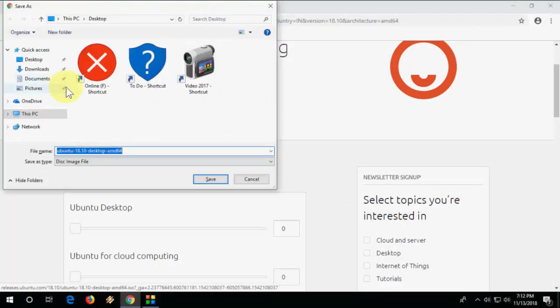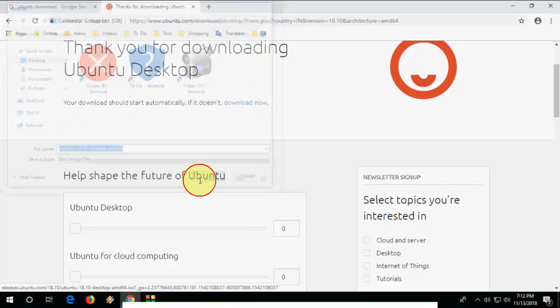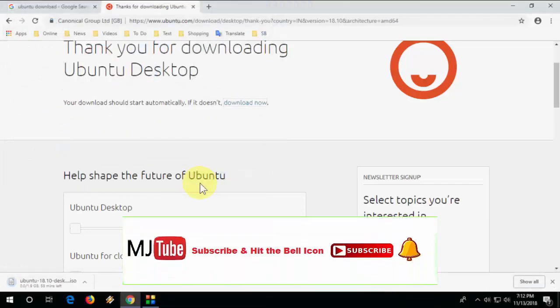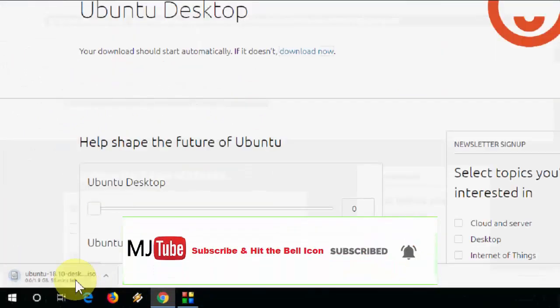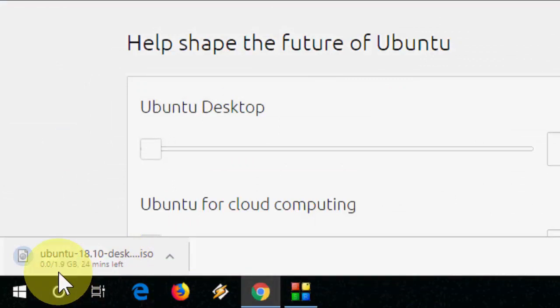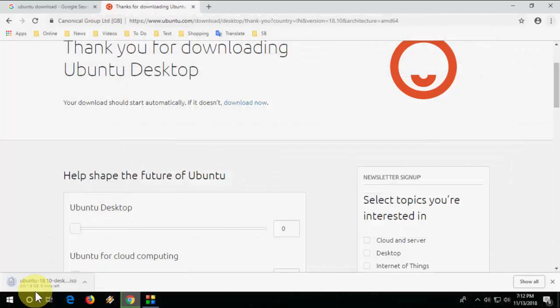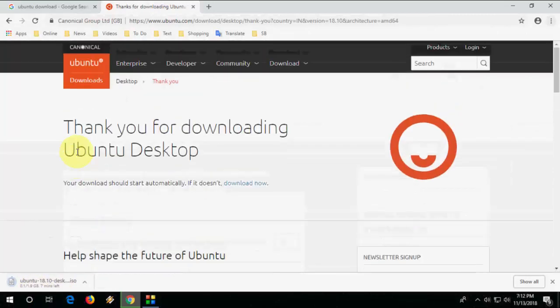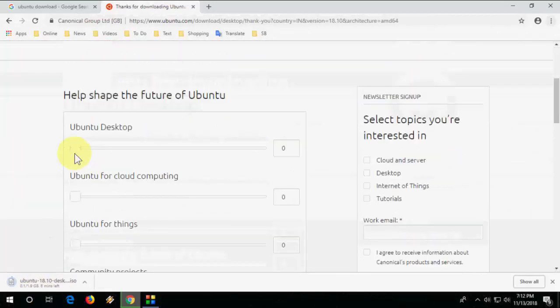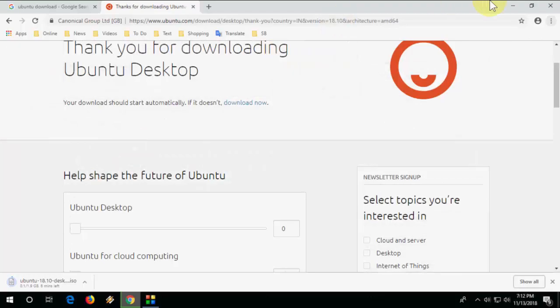The ISO file will download. Choose your output location and save it. The file size is 1.9 GB, so it will take some time to download. Let it download and do your other work. I'll be back after the download completes.